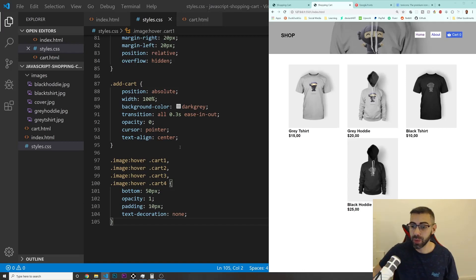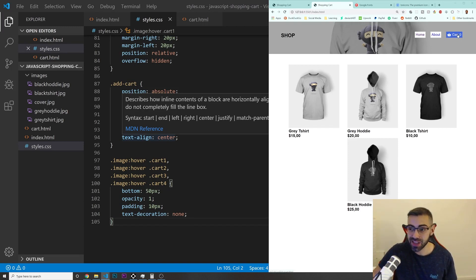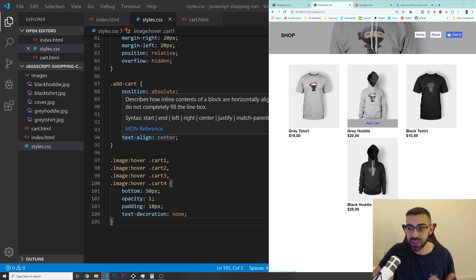Alright guys, welcome back. In this video we are going to click on these add-to-cart buttons and update the button in the navbar that says cart. As many times as we click on add to cart, we are going to count how many products we are adding to the cart.